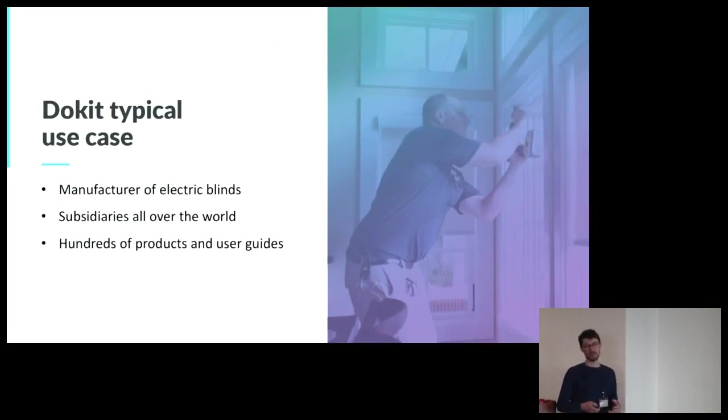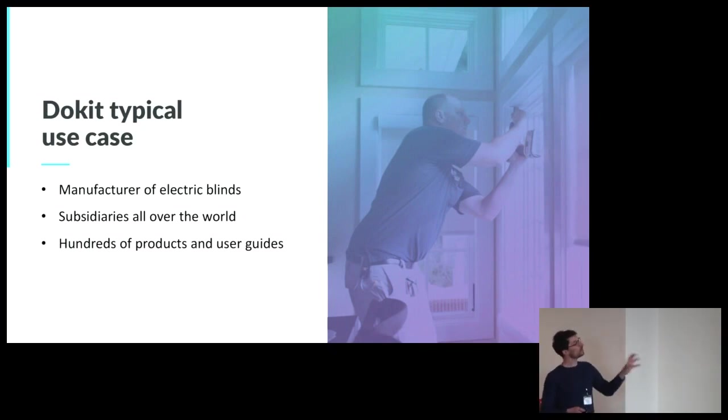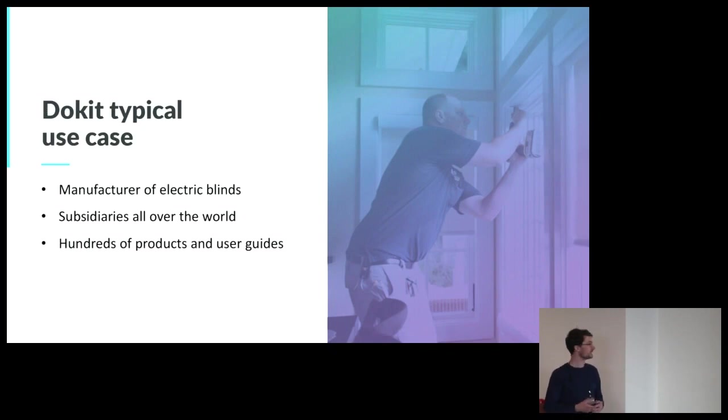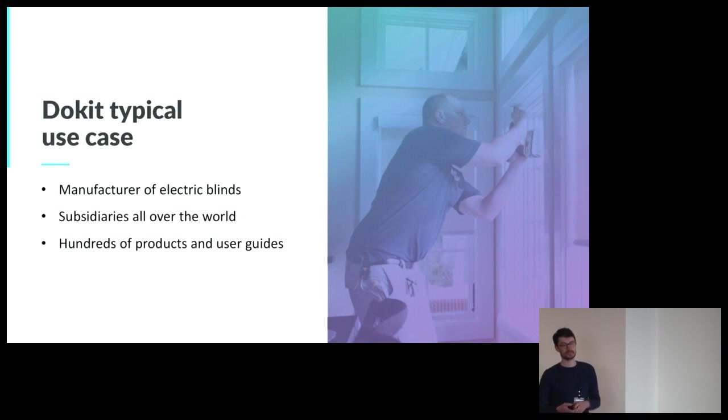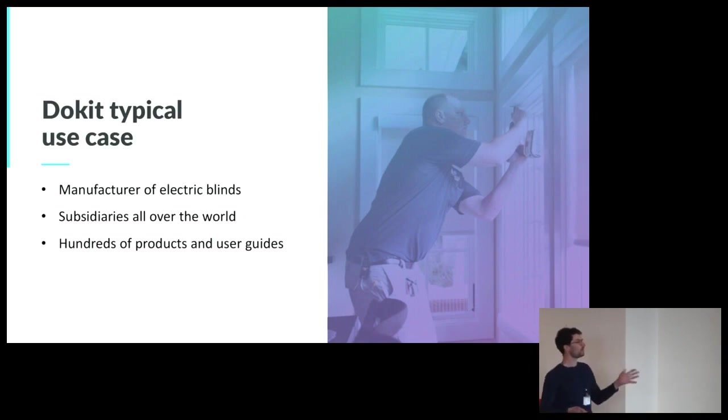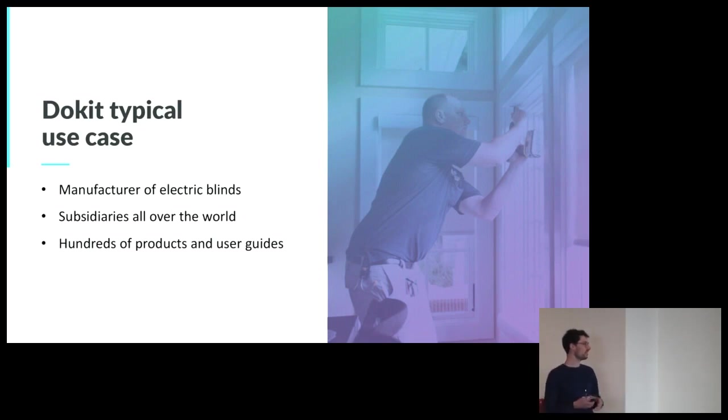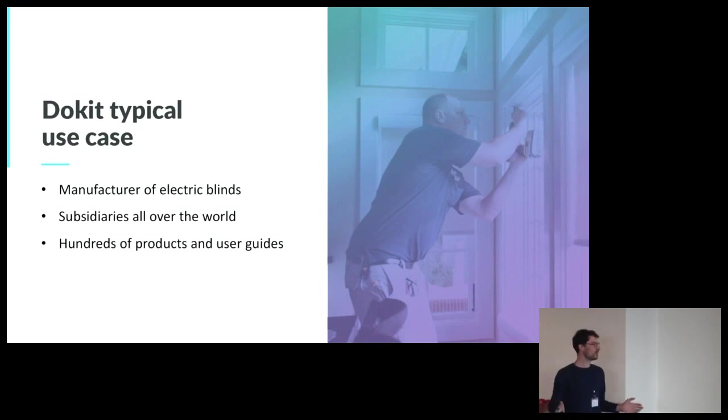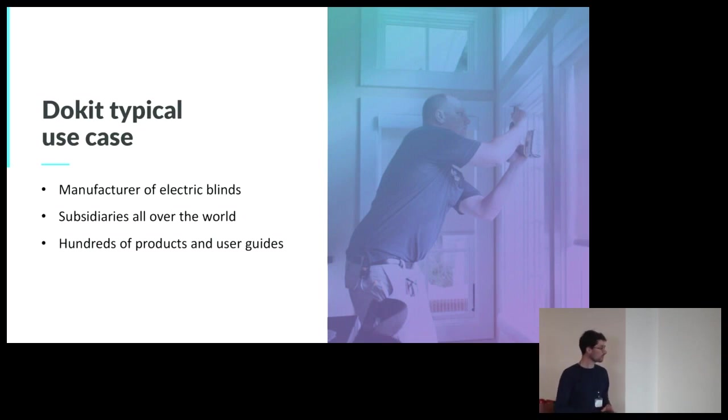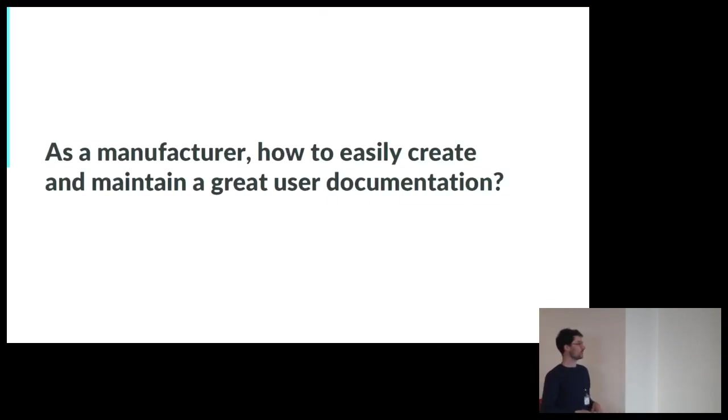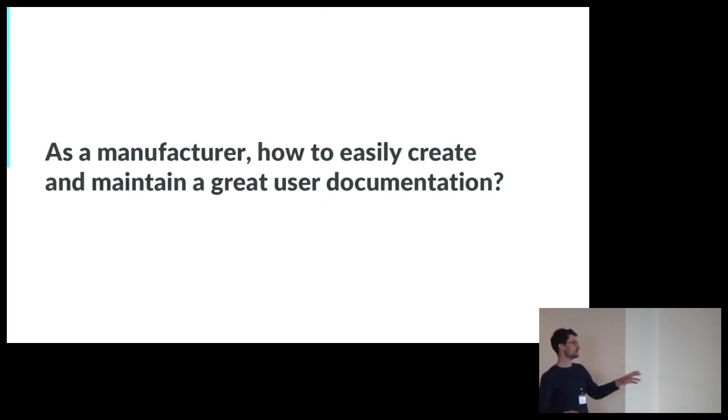So at Dockit, we believe we can change this. So I will, during this presentation, show you how we do this. And to do so, I will take a Dockit-typical use case. So when a manufacturer called us, let's take a manufacturer of electric blinds, of smart blinds, with lots of subsidiaries all over the world, and with hundreds of products and user guides to create. So at Dockit, we try to answer this question.